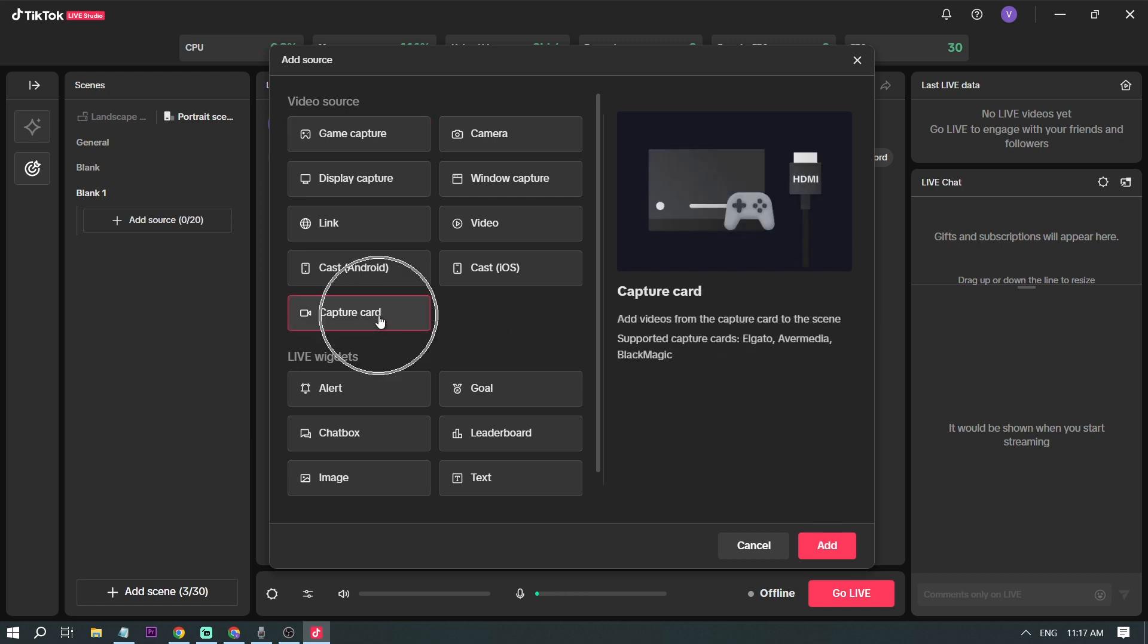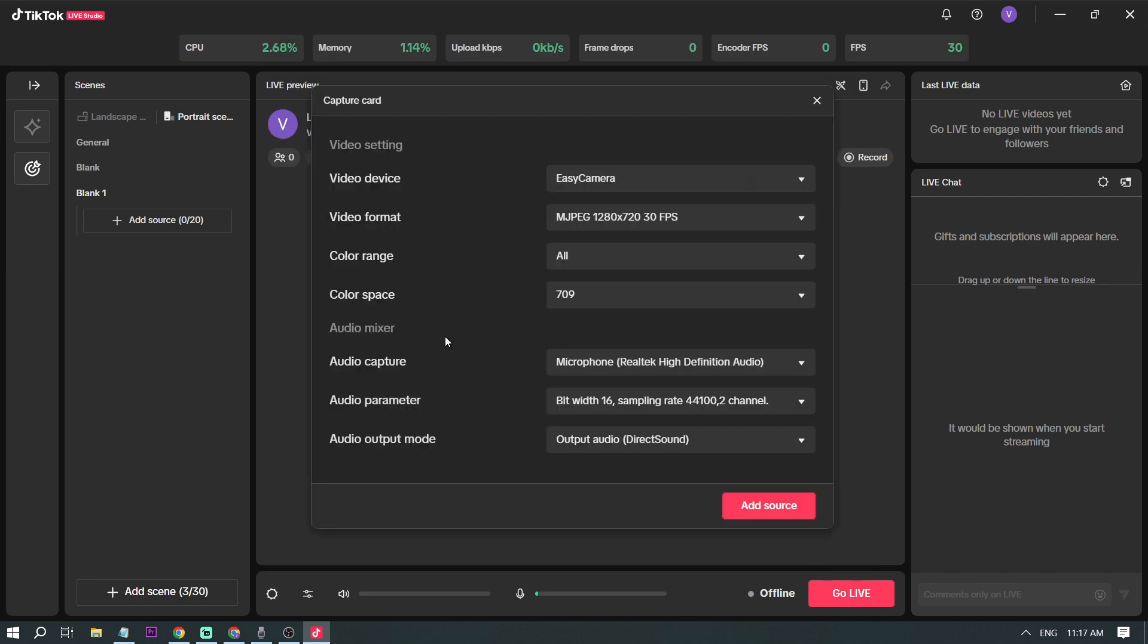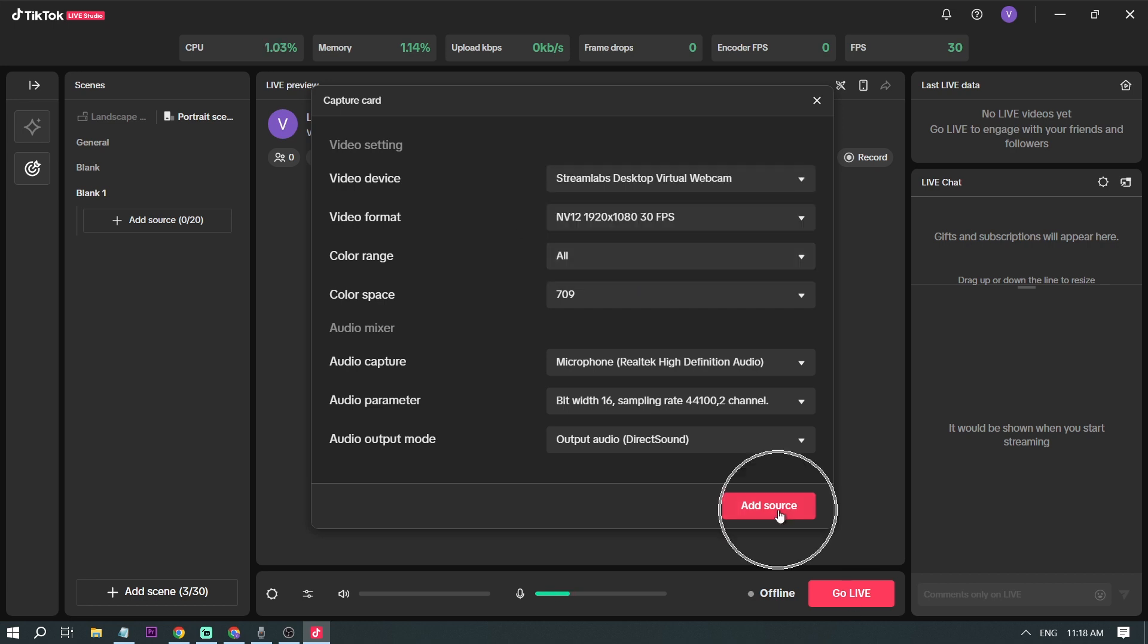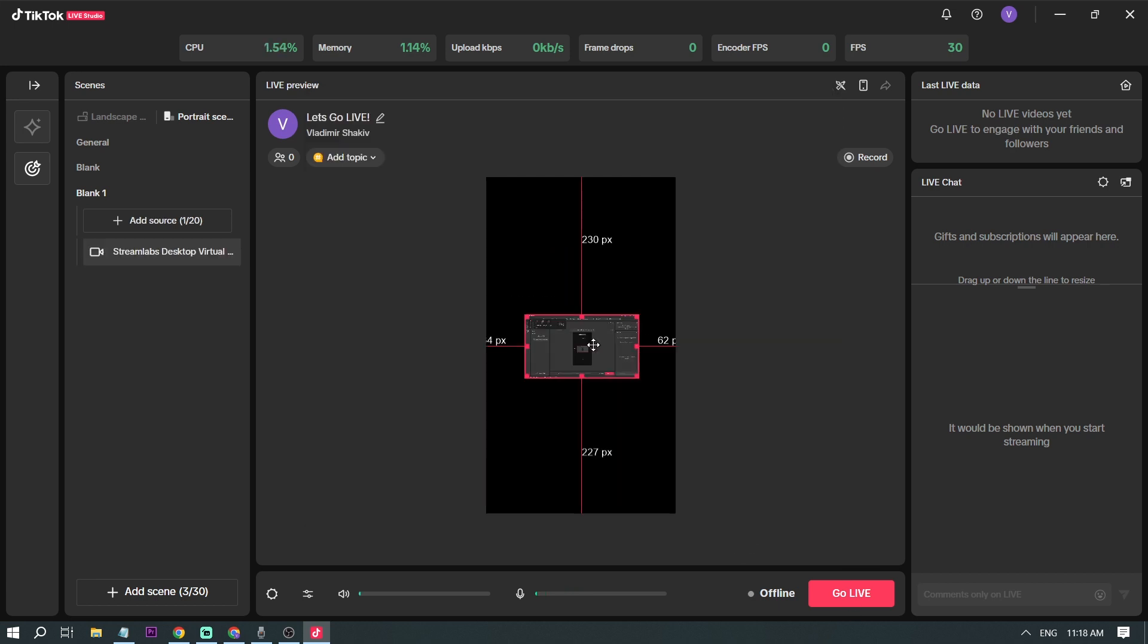This one. So once you're here, click add, and then this is very important. For the video device, instead of Easy Camera—this is my camera that I'm using right now—I'm going to click Streamlabs Desktop Virtual Webcam, and then I'm going to click add source.